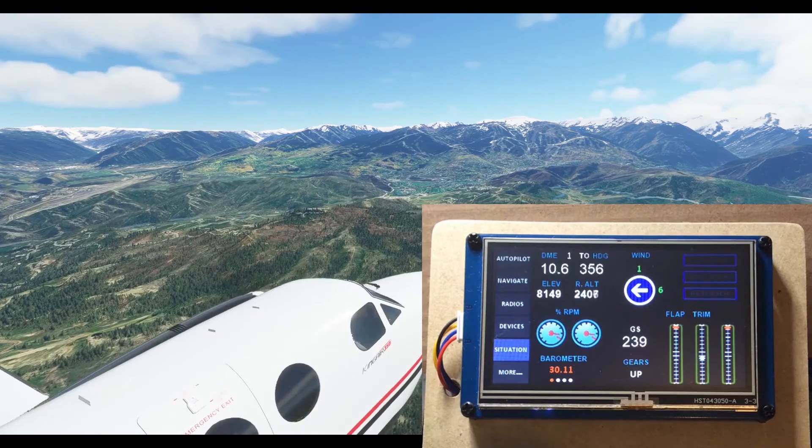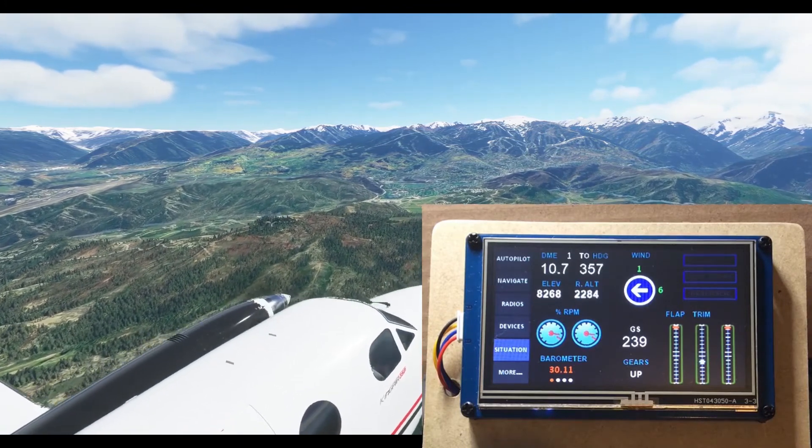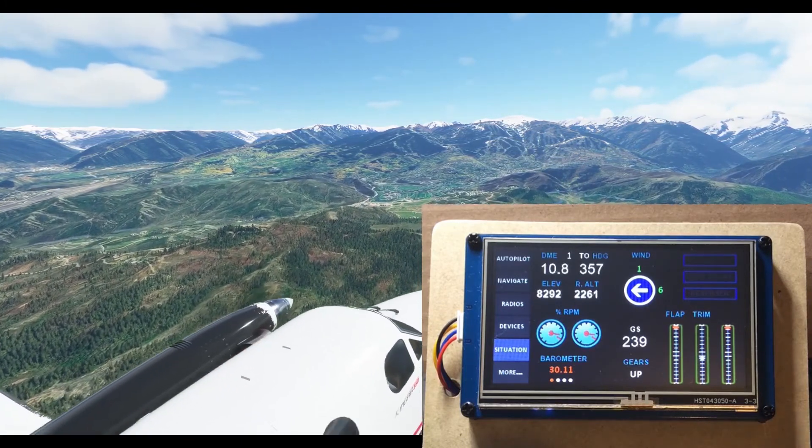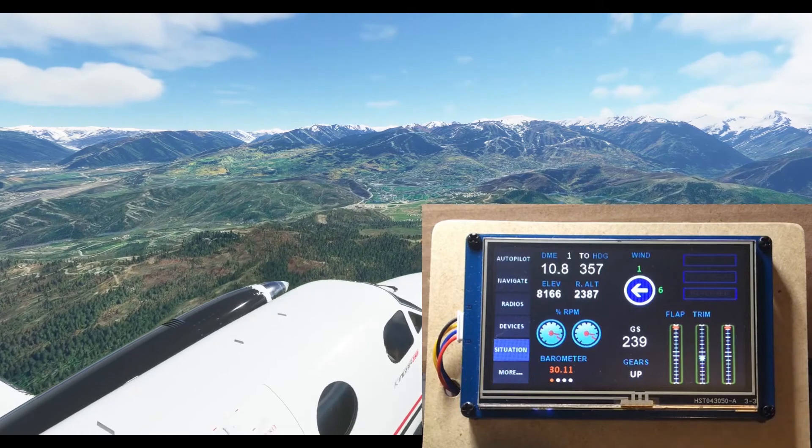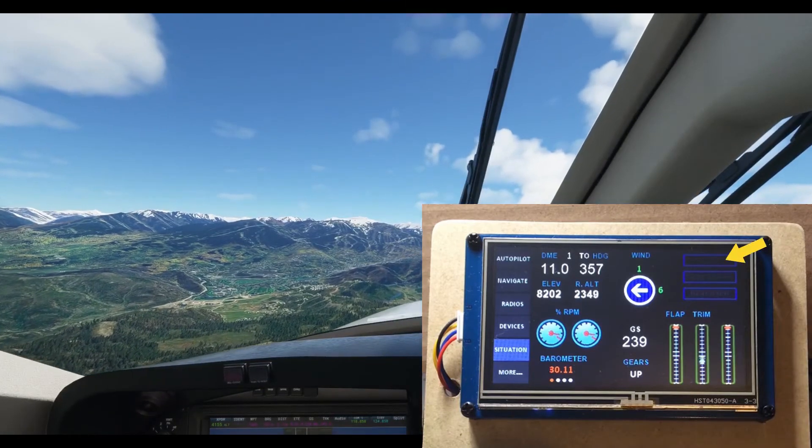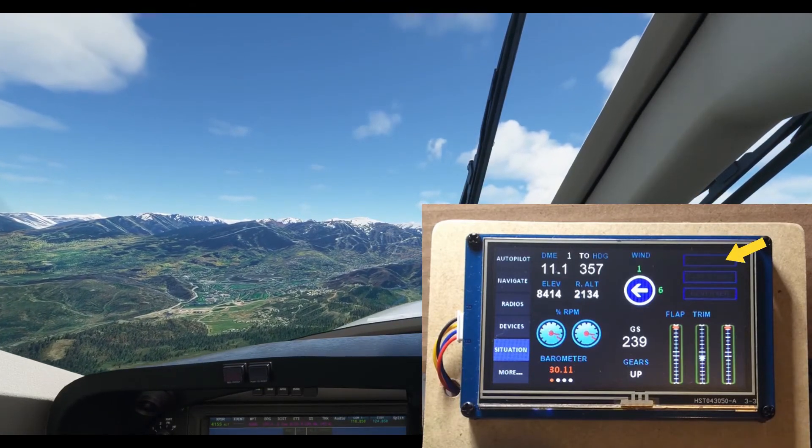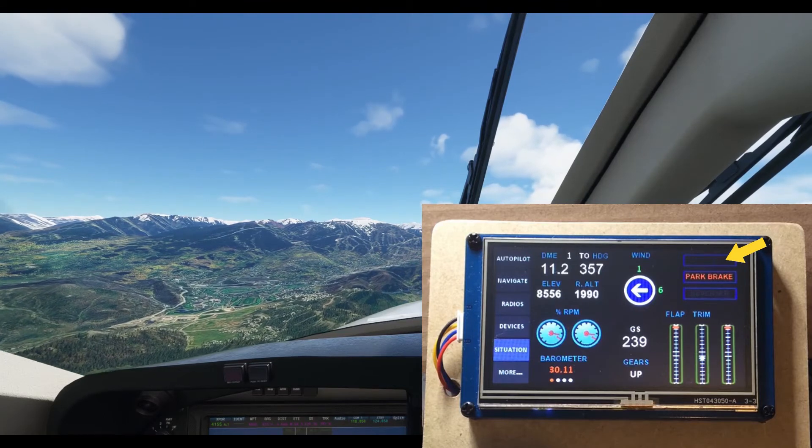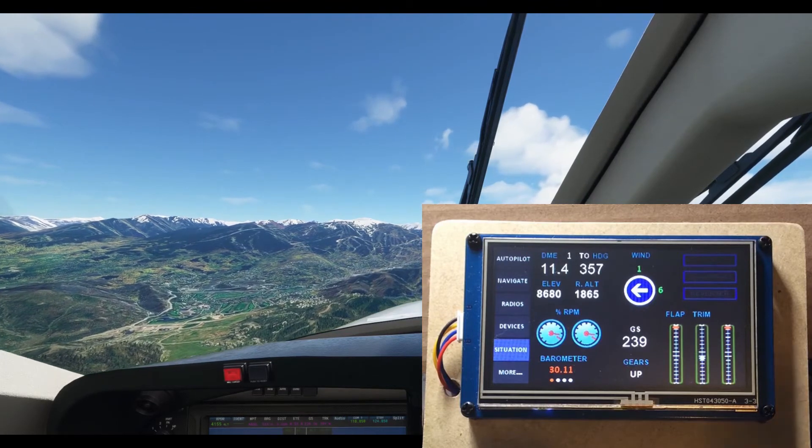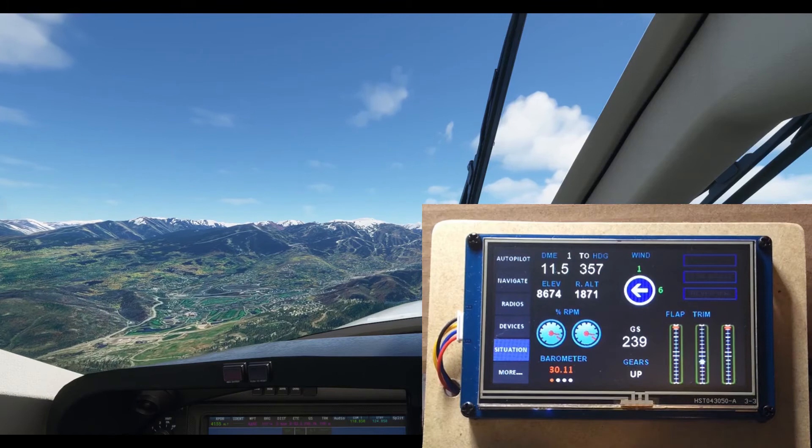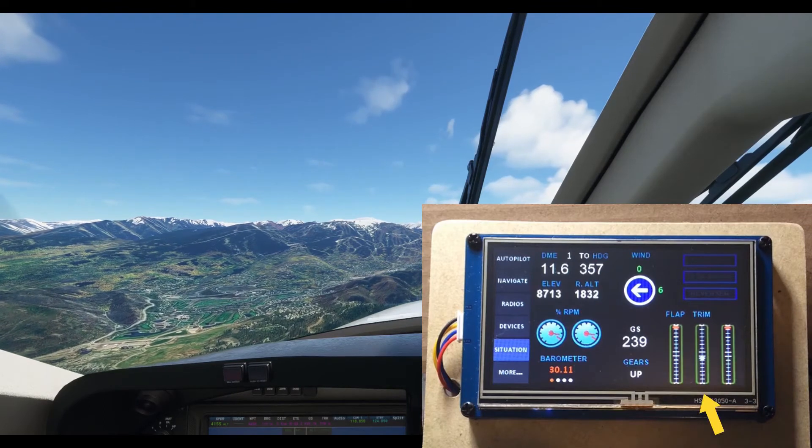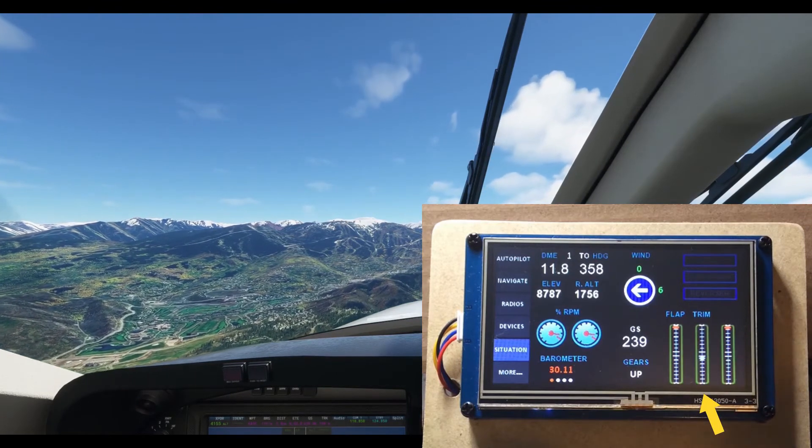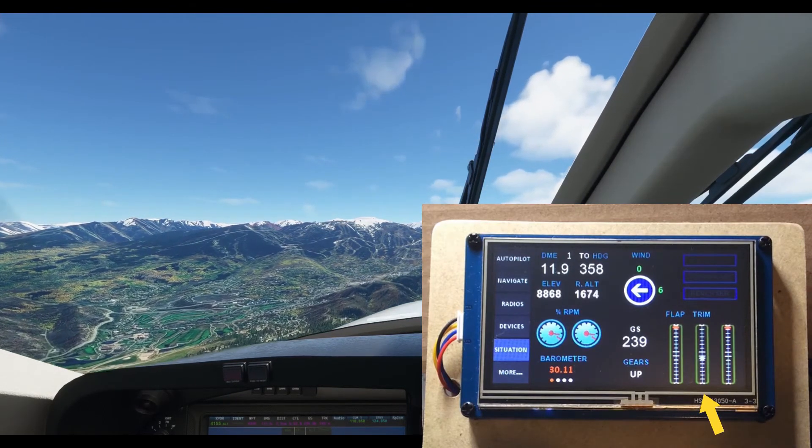Radar altimeter when below 2500 AGL. It comes in handy when landing. I open this page when I do the landing challenges. You also have indicators for icing, parking brakes and the reversers. And the position indicators for flaps, trim and spoilers.